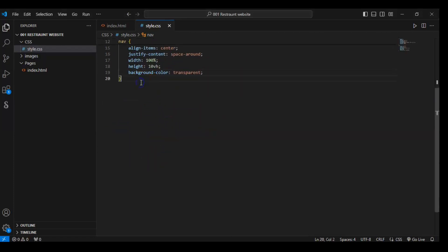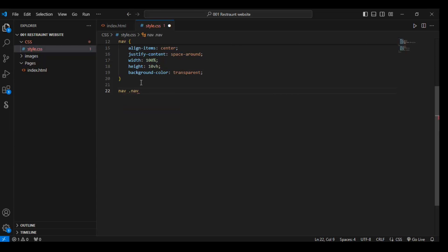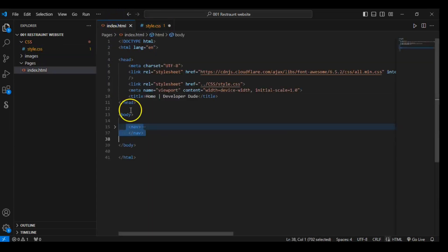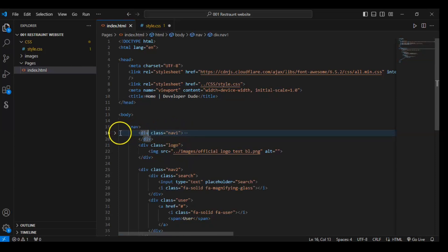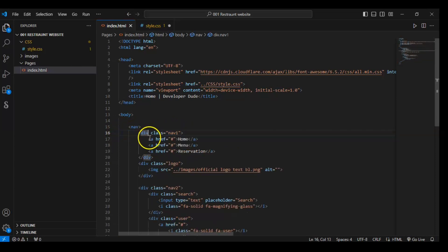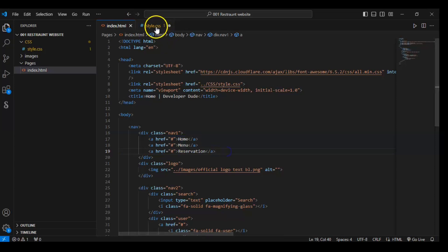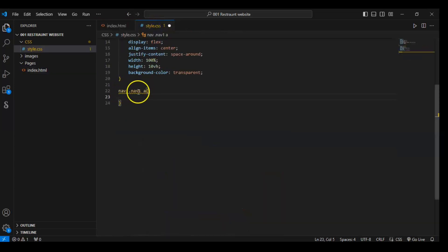Now target the nav element, then inside it the nav-one div, and inside that div the anchor tags. So what we are targeting: we are targeting the nav element, and in this nav element we are targeting the nav-one div which has class nav-one, and in this div we are targeting all the anchor tags. This is the meaning of this selector.